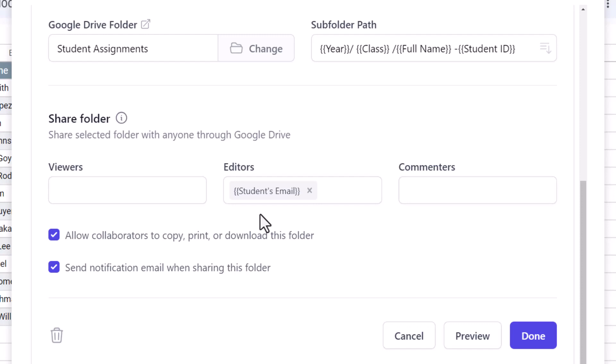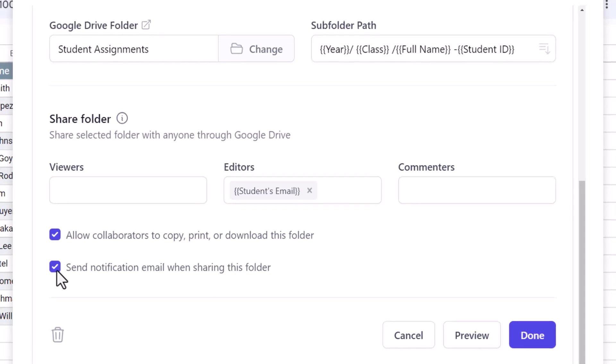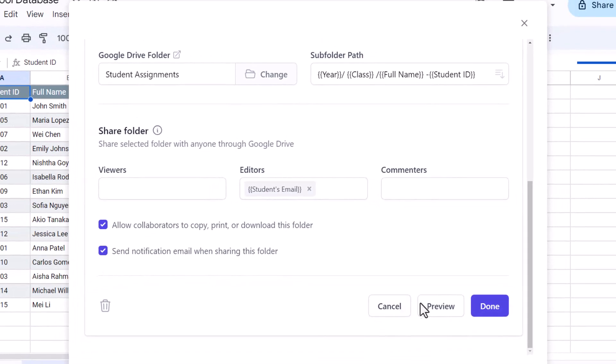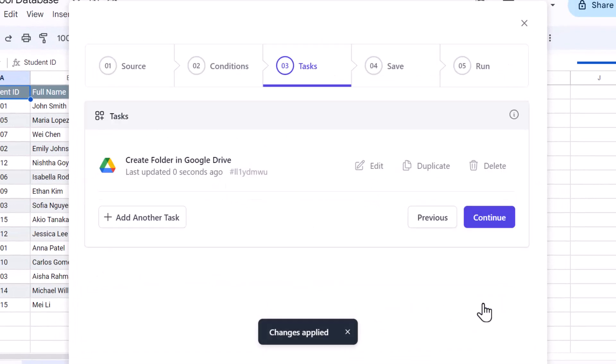Do remember that if you want to share the folders in this step, there has to be a column containing email addresses in the active Google sheet. Now you may want to keep this option checked so that the student receives a notification email as soon as the folder is created in the Google Drive with them as the editor.